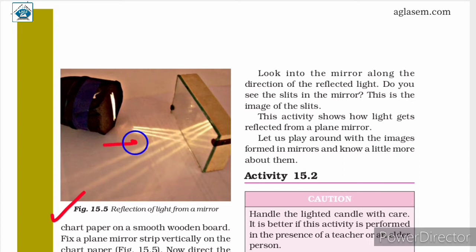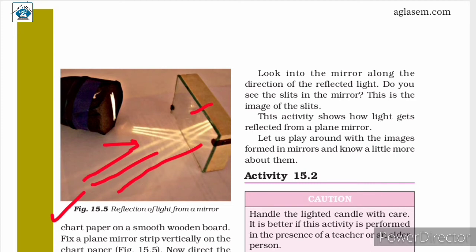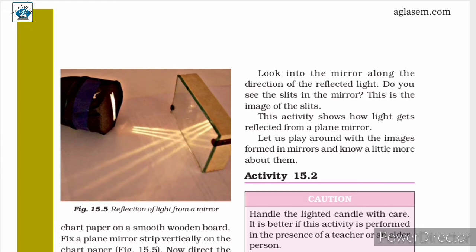You can see that the beam of light from the torch is visible on the chart paper. Here is the mirror, the light is being reflected back, and you can also see the reflected beams of light. Adjust the position of the torch so that the light strikes the plain mirror at an angle.